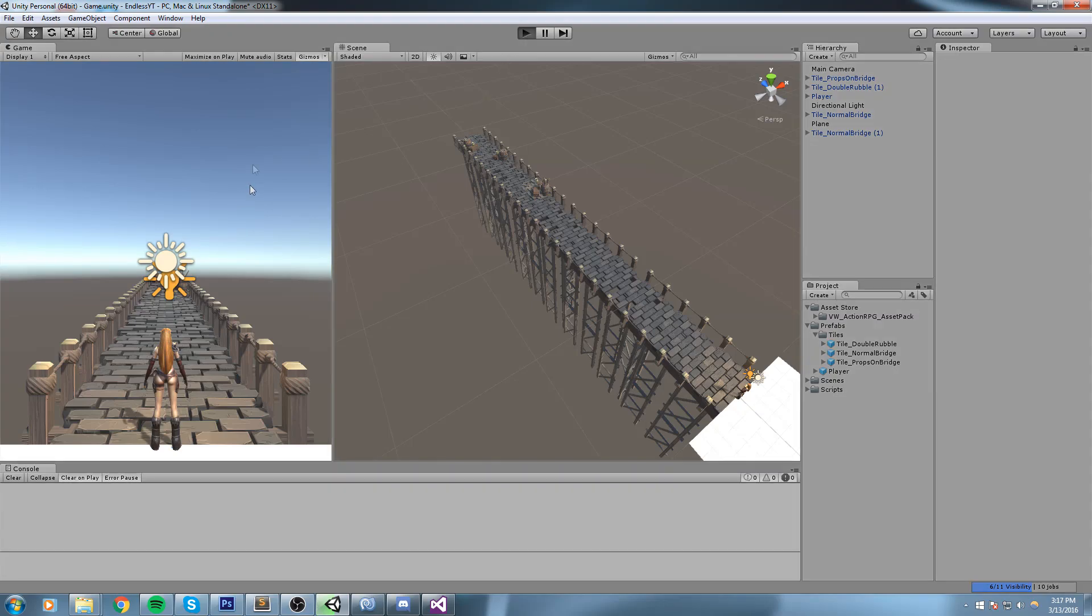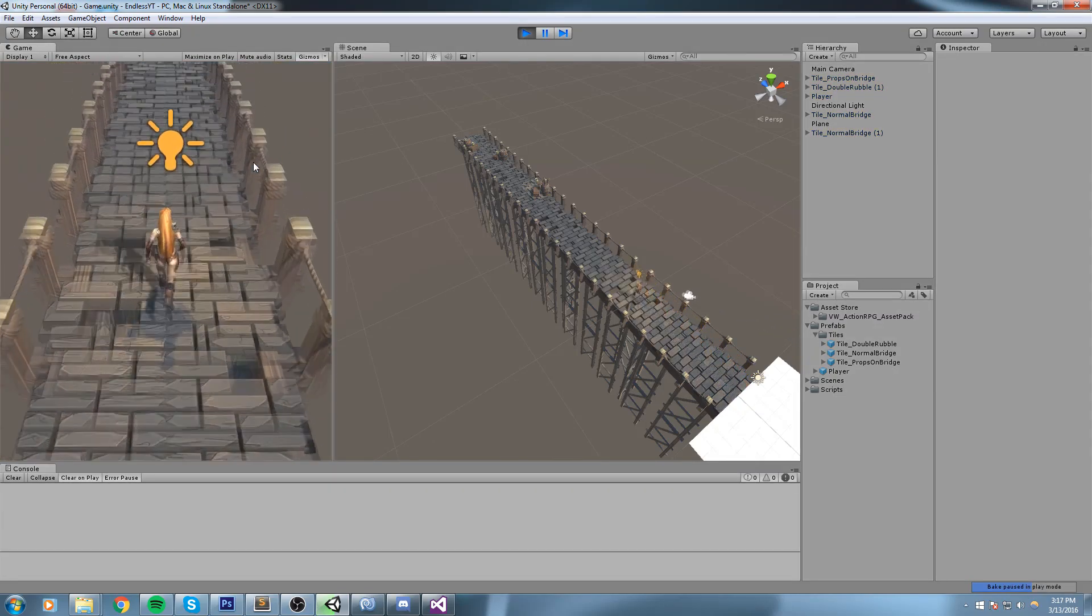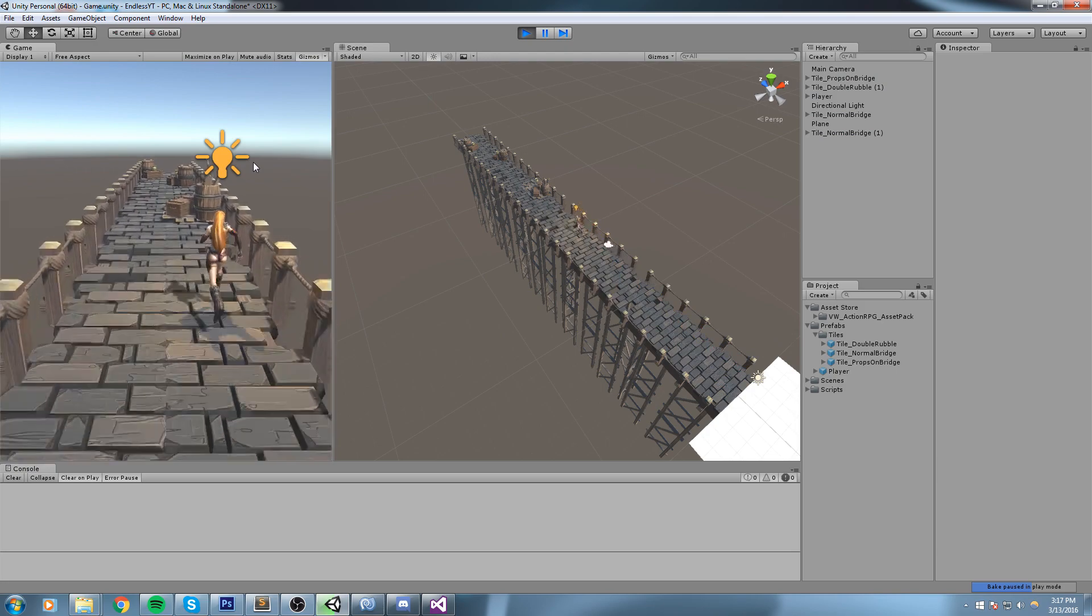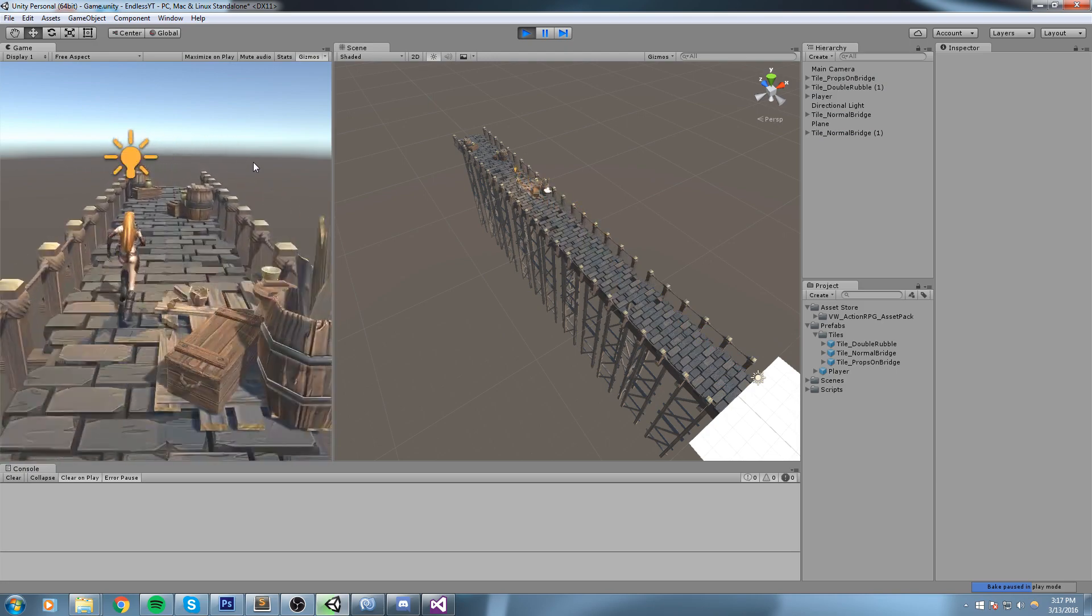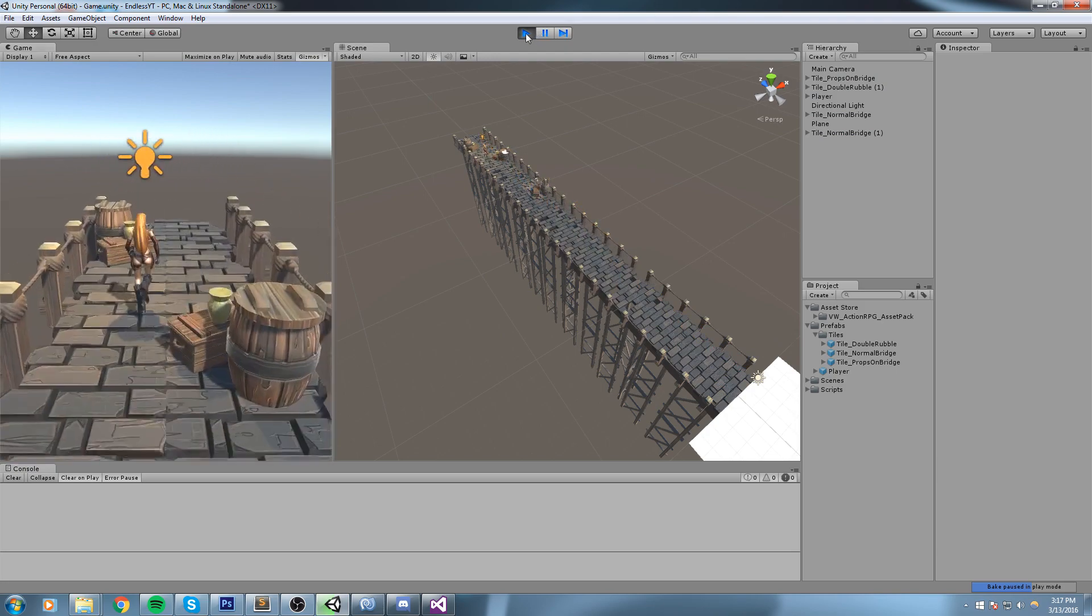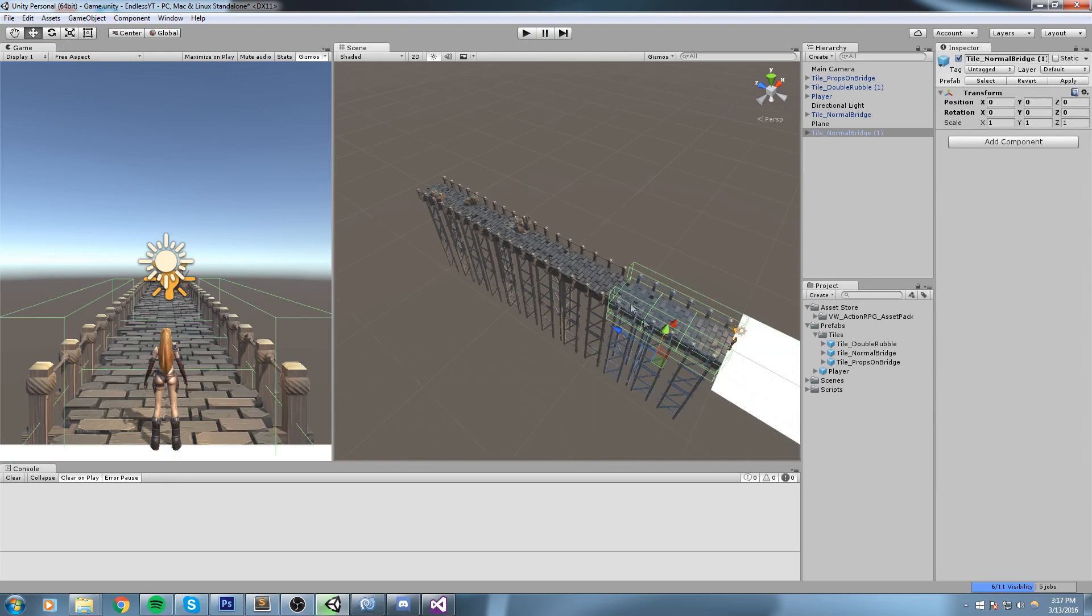Hey what is up guys, welcome back to the Endless Runner. In this one we actually create some gameplay prefabs that can be instantiated one after the other to actually create a path.